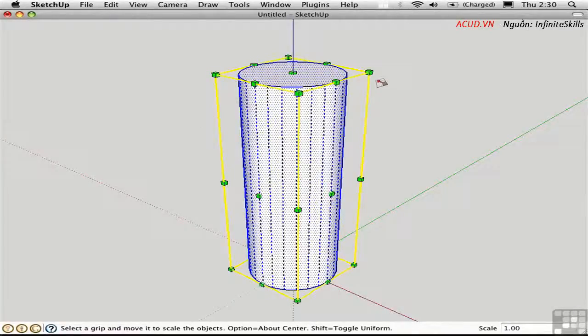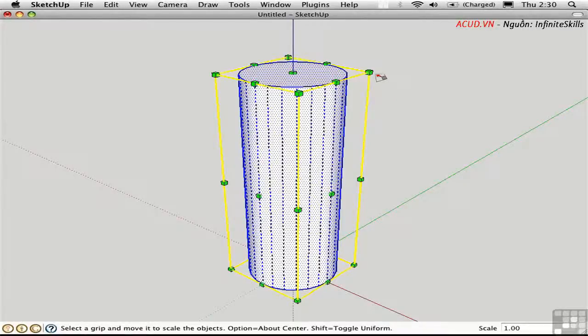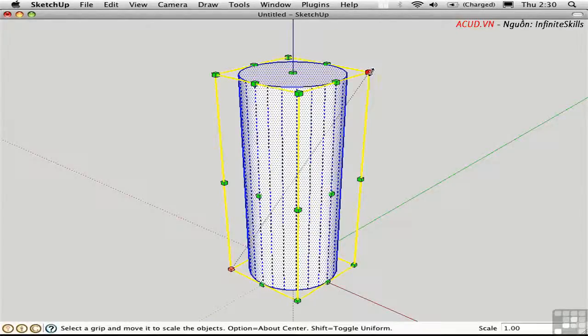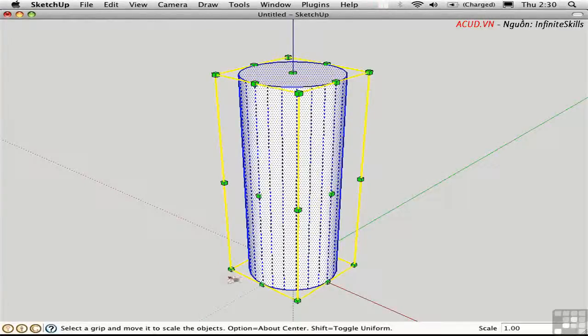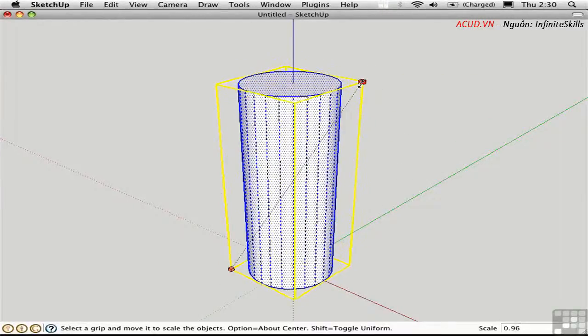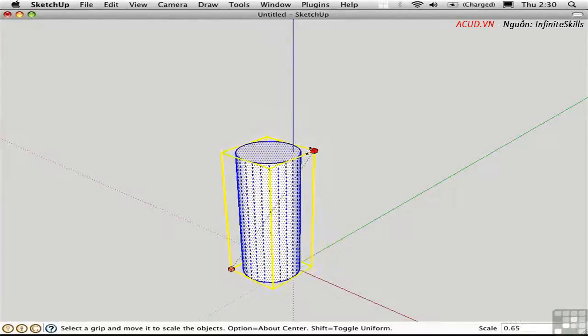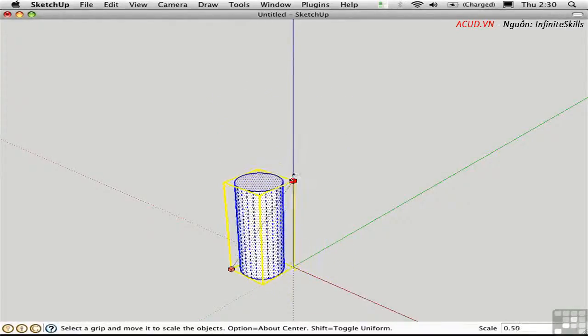So the green handles allow you to scale the object in many different ways. The corner handles default to scale the object uniformly, which means equally in all three dimensions. It scales the object about the opposite corner, down here. So if I grab this corner, I'm going to be making it smaller towards that opposite corner.